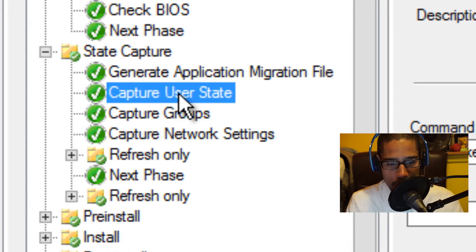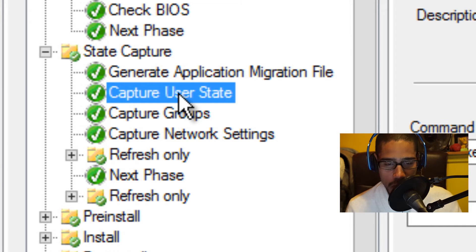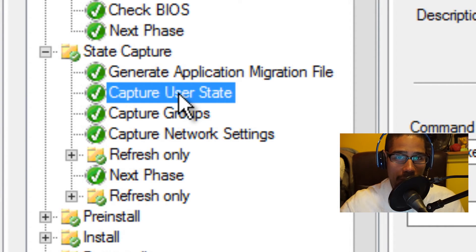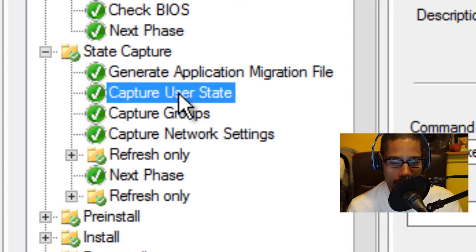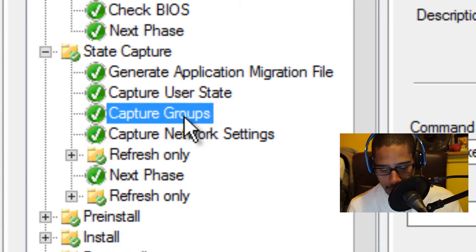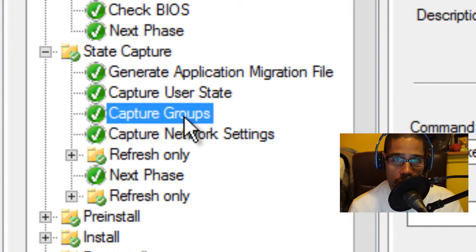The next one is capture user state. Capture user state captures the user state for user profiles that exist on the target computer. If you're copying a user profile and want to migrate it to your new machine, this is the node you'll be using. The next one is capture groups. This step captures group memberships of local groups that exist on the target computer. If you have a specific security group and you want to capture it, this is the node you can do it on.